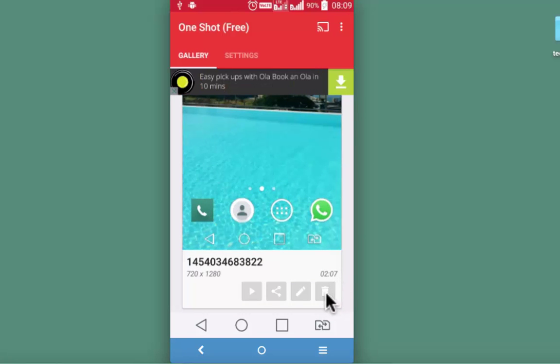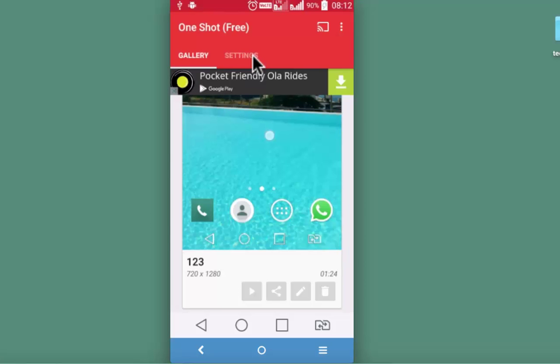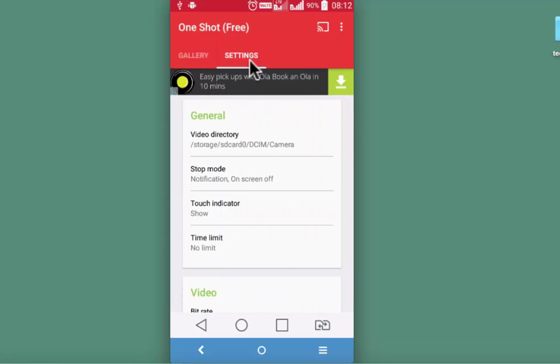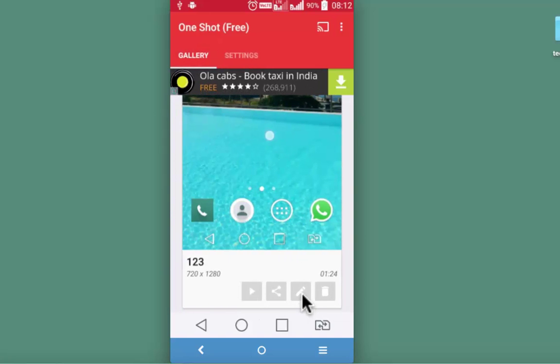Fourth icon is to delete the video that you have recorded. OneShot also allows you to trim videos downloaded from other sources. For that go to settings, identify the video and trim it using this particular icon.